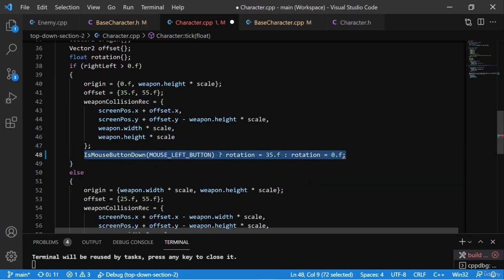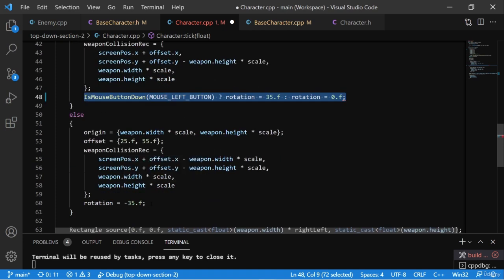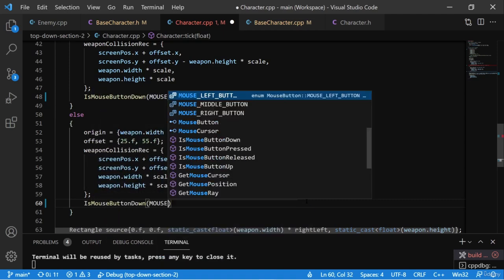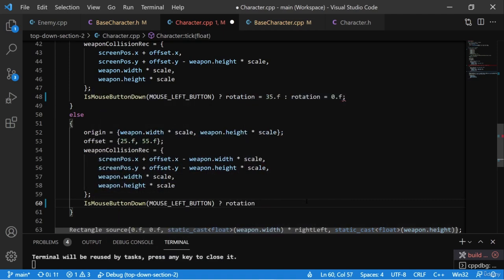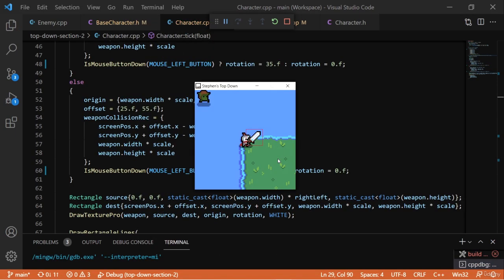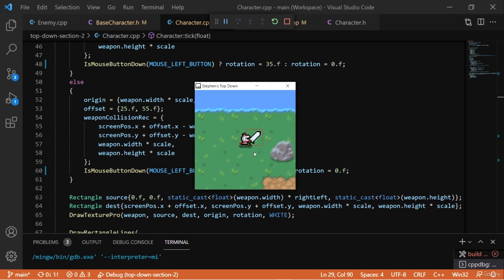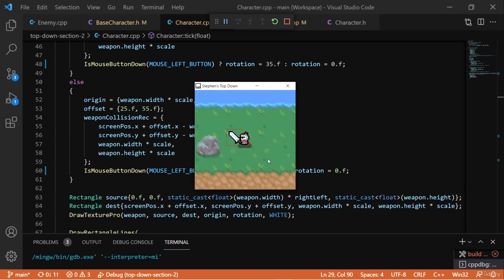That's for when we're facing right — but what about facing left? We replace that line: if the mouse button is pressed, set rotation to negative 35.f, otherwise 0.f. So IsMouseButtonDown with MOUSE_LEFT_BUTTON: true sets rotation to -35.f, false sets it to 0.f. Running this, holding the left mouse button swings the sword by 35 degrees, and facing left swings it the other way. Our knight is now a bit more dangerous.